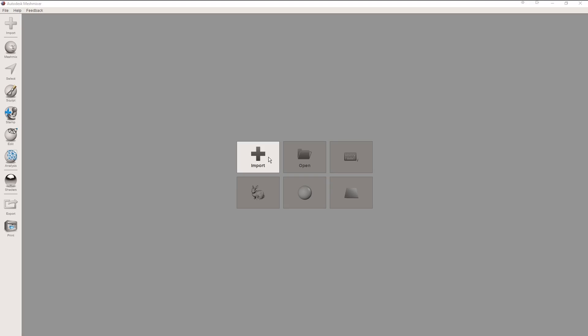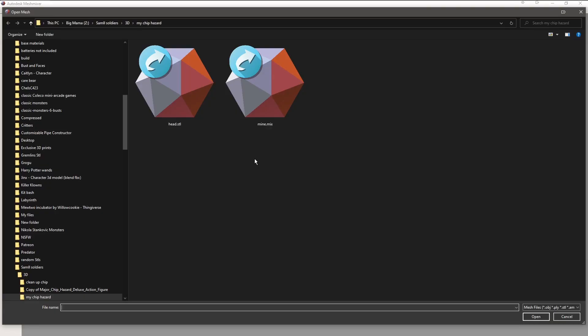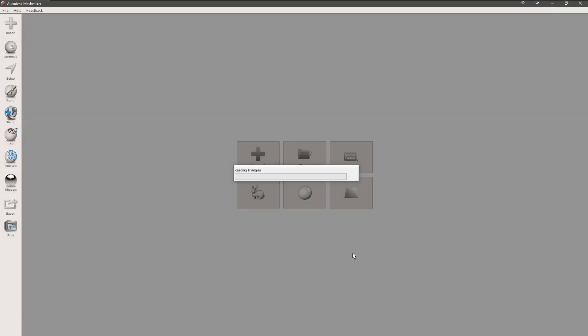Hello, I'm Scott with Shons Photography, and today we're going to talk about making a mold using Mesh Mixer if you do not have ZBrush. So let's go through our steps here.